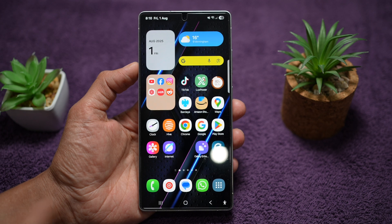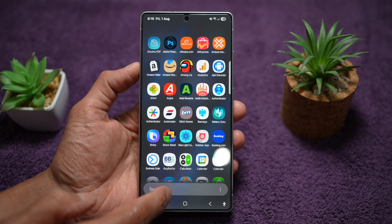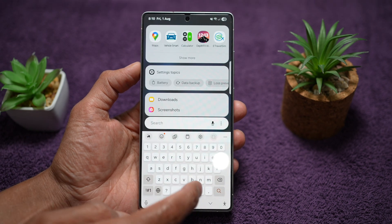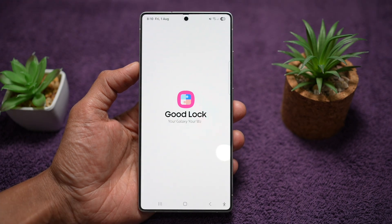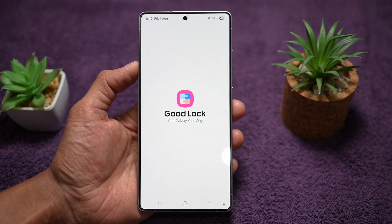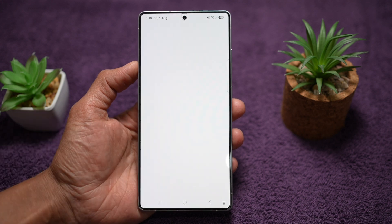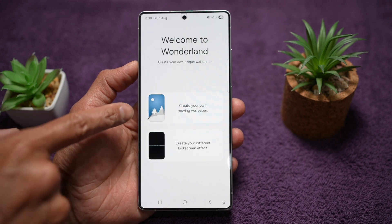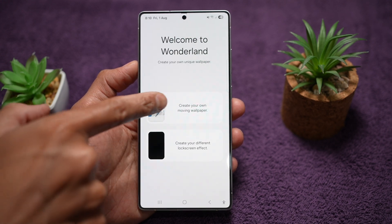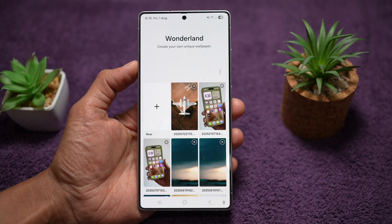In order to do this, you want to go ahead and open up the GoodLock app. In the GoodLock app, you want to go ahead and open up the Wonderland module. Go ahead and tap on 'Create your own moving wallpaper'.